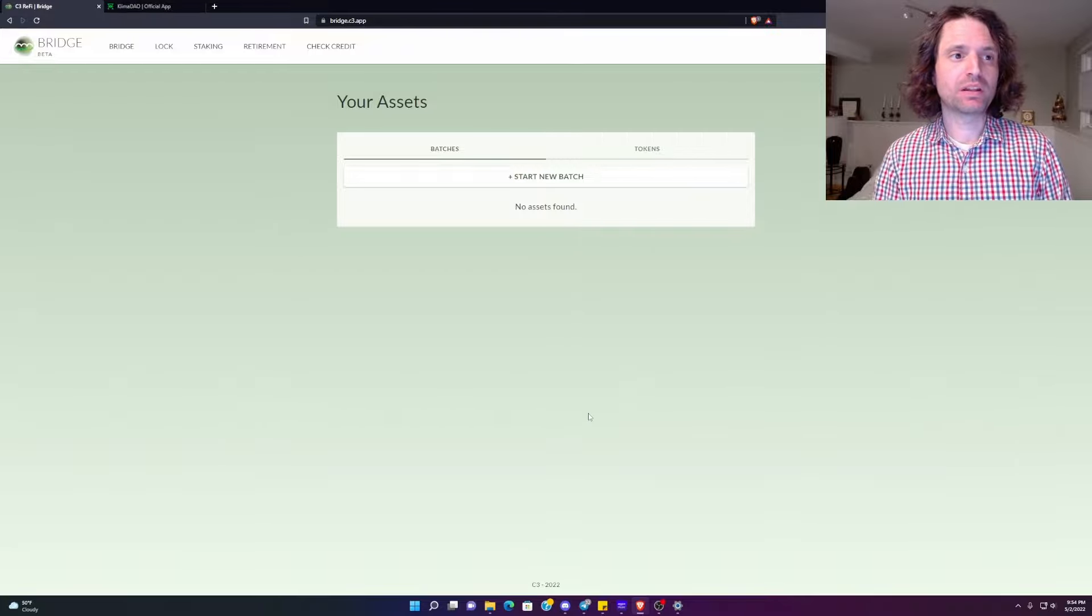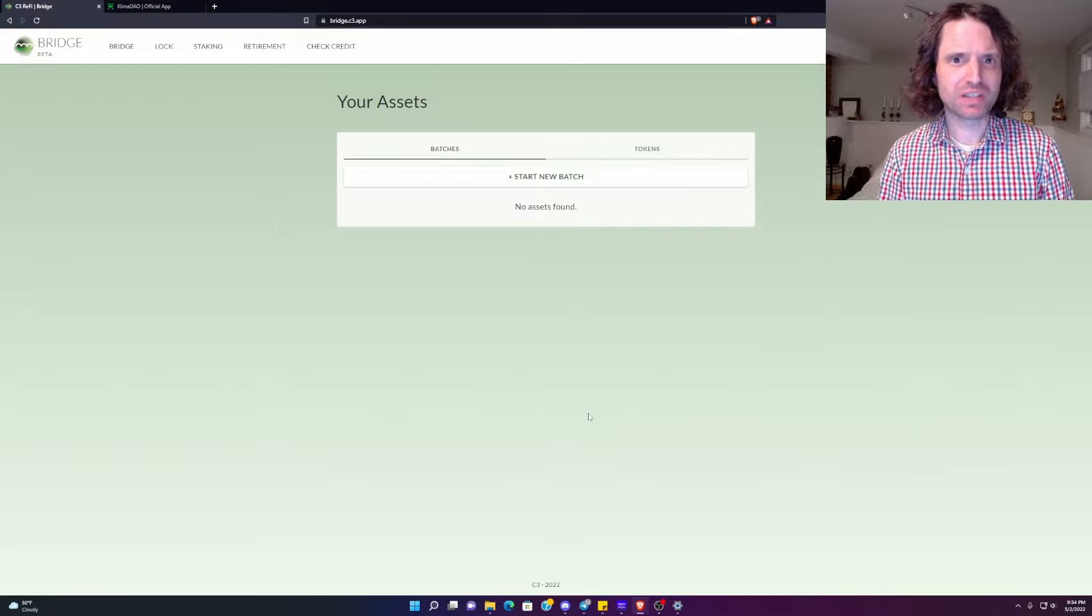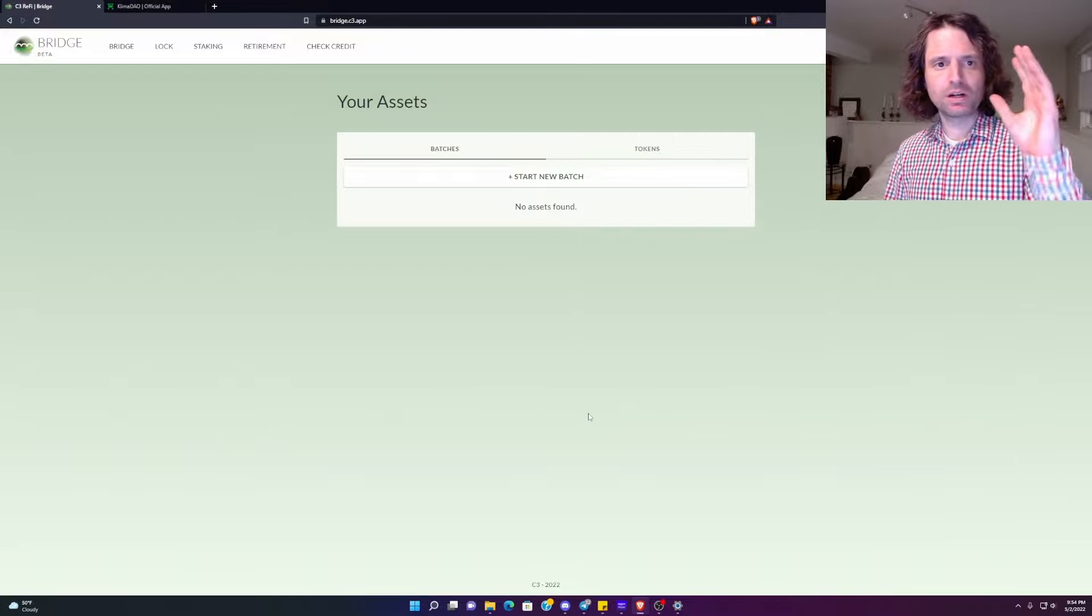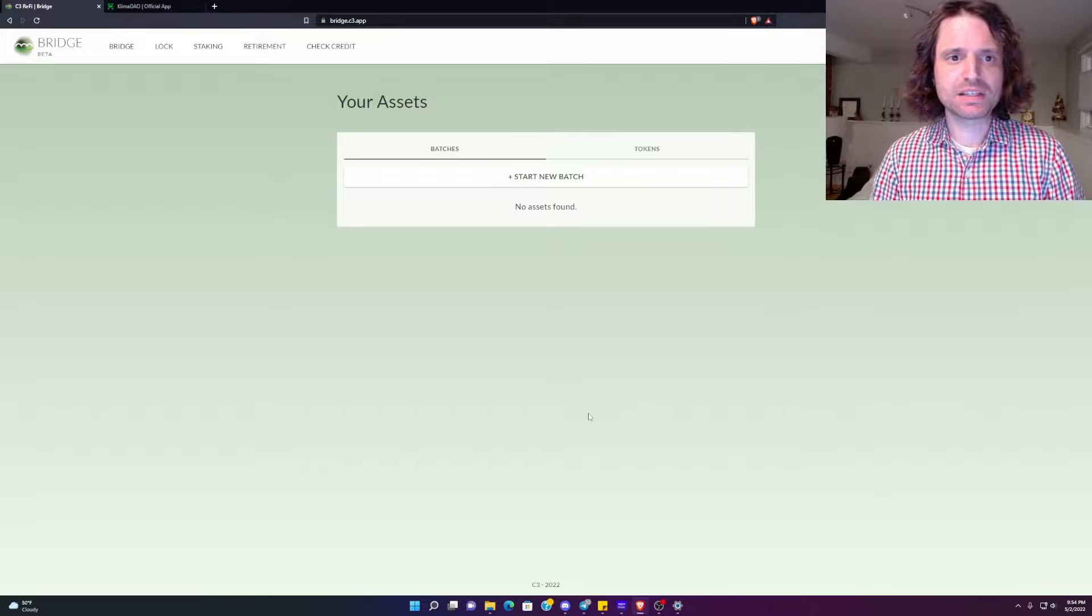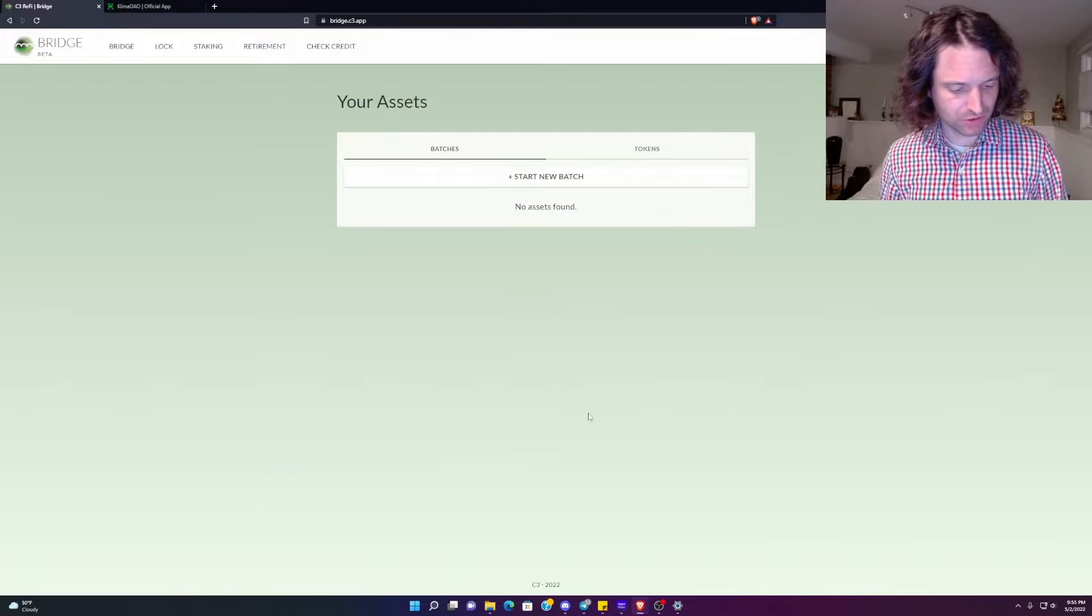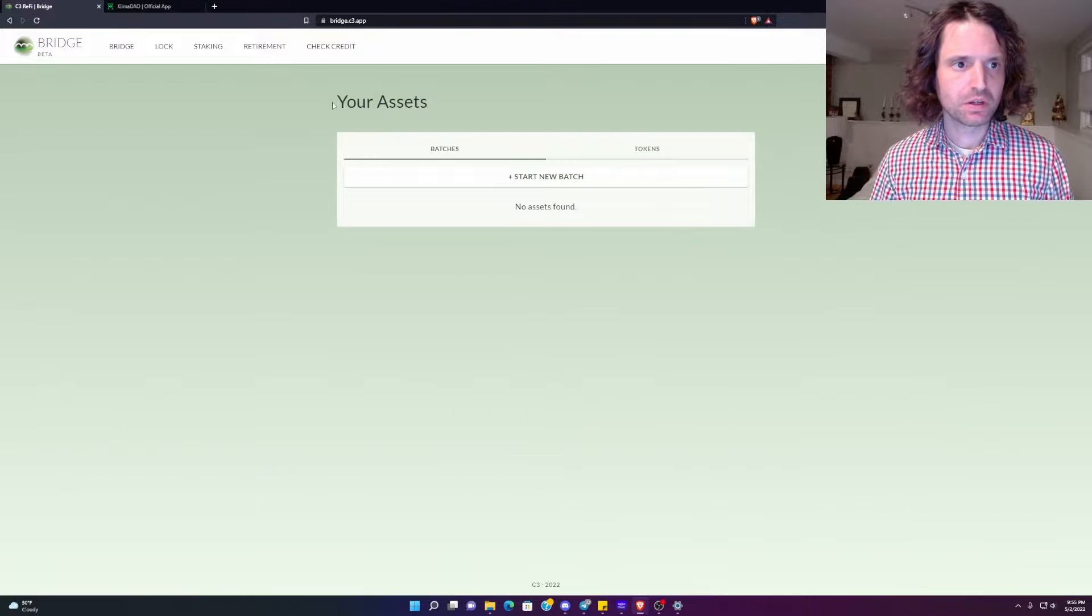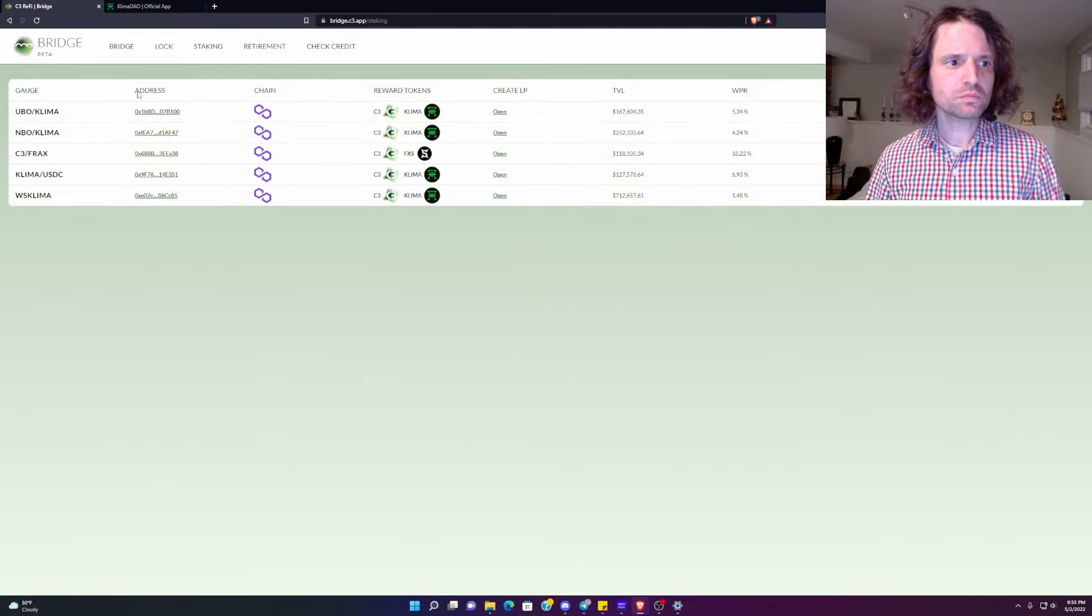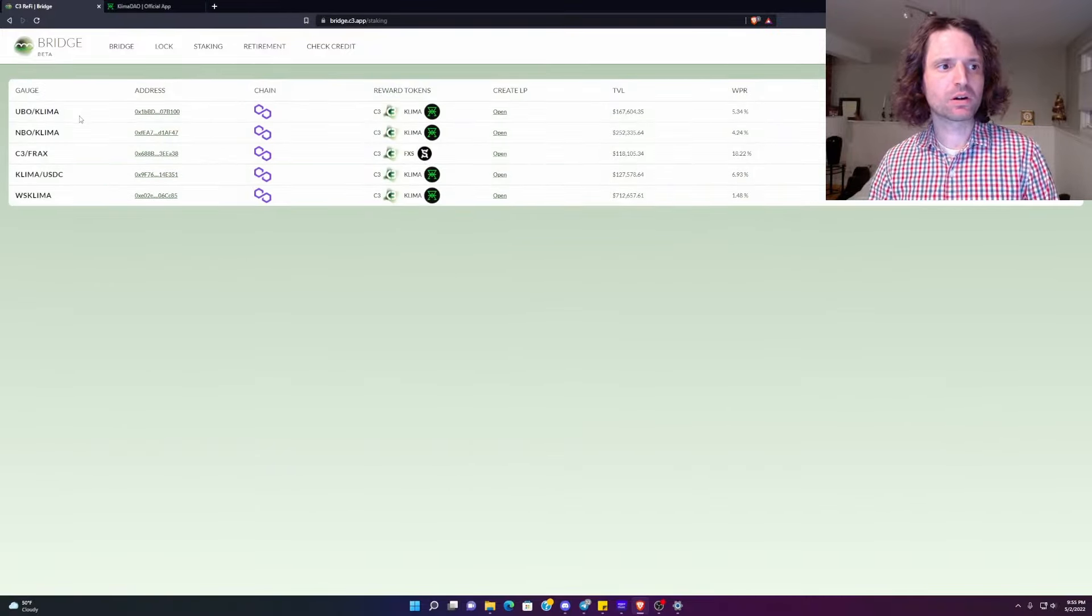It went live, time of shooting this video, I believe today, it's live. So bridge.c3.app, I will leave a link to this in the description of the video. You're going to go to staking. Now, here are all the gauges.